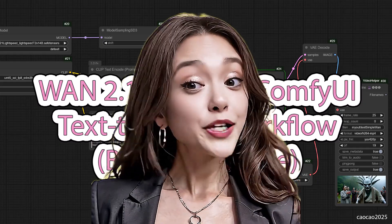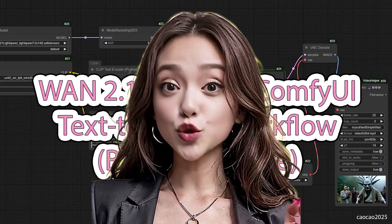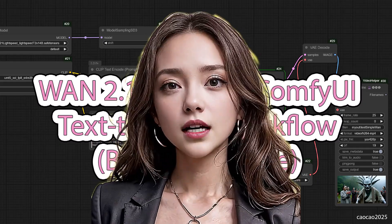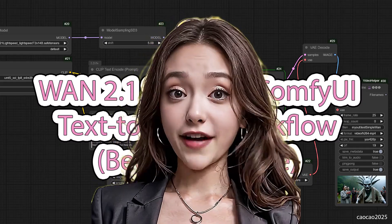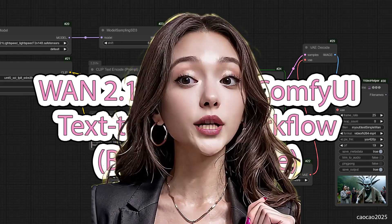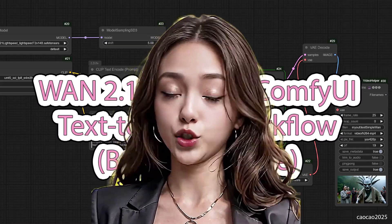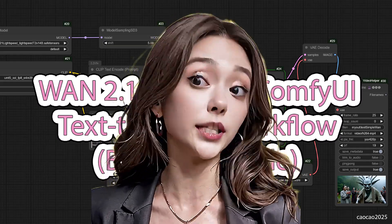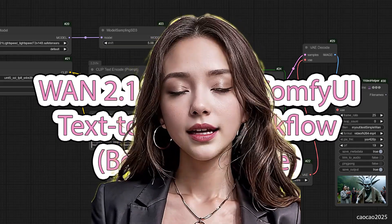Hello guys, welcome back to Chow Chow 2025. Are you looking for the fastest, simplest way to generate high quality text-to-video using WAN 2.1 in ComfyUI?